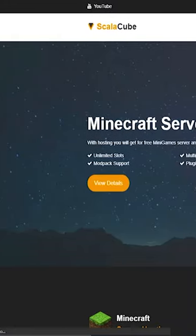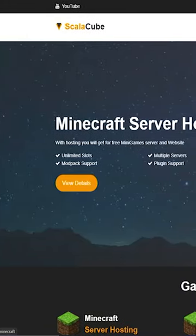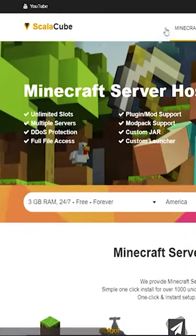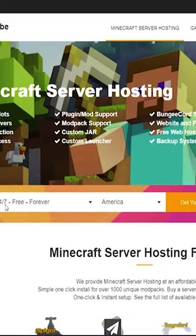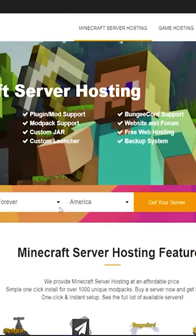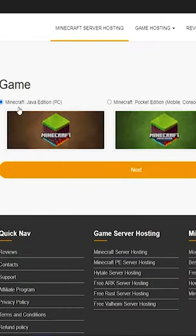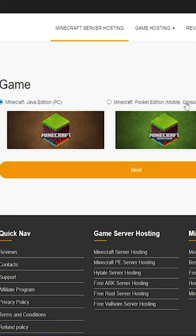The next server hosting is scalecube. Now they do claim that you can get a 24/7 Minecraft server. What you're going to want to do is click on get your server and then from there just go through some of the options.